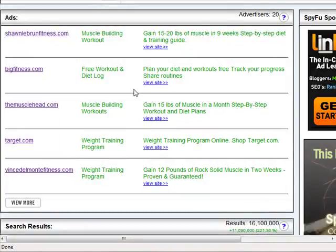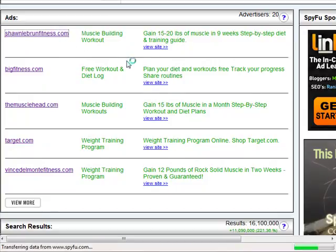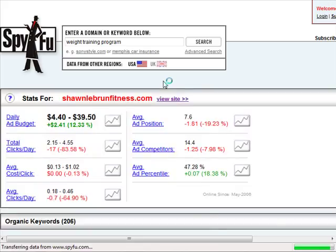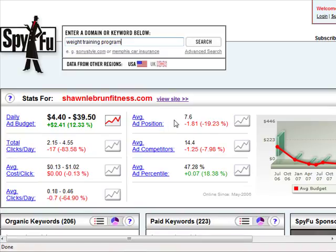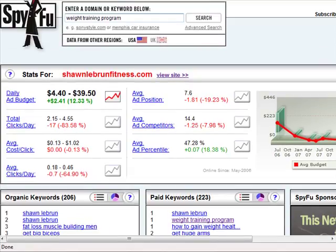What you want to do is take a look at your competitors. Let's click and see what happens. This particular site is spending at least four dollars to almost forty dollars a day advertising for the keyword 'weight training program.' This is good because it means this business can afford to spend this amount of money — if they weren't making money in this market niche, they wouldn't be spending this type of money.